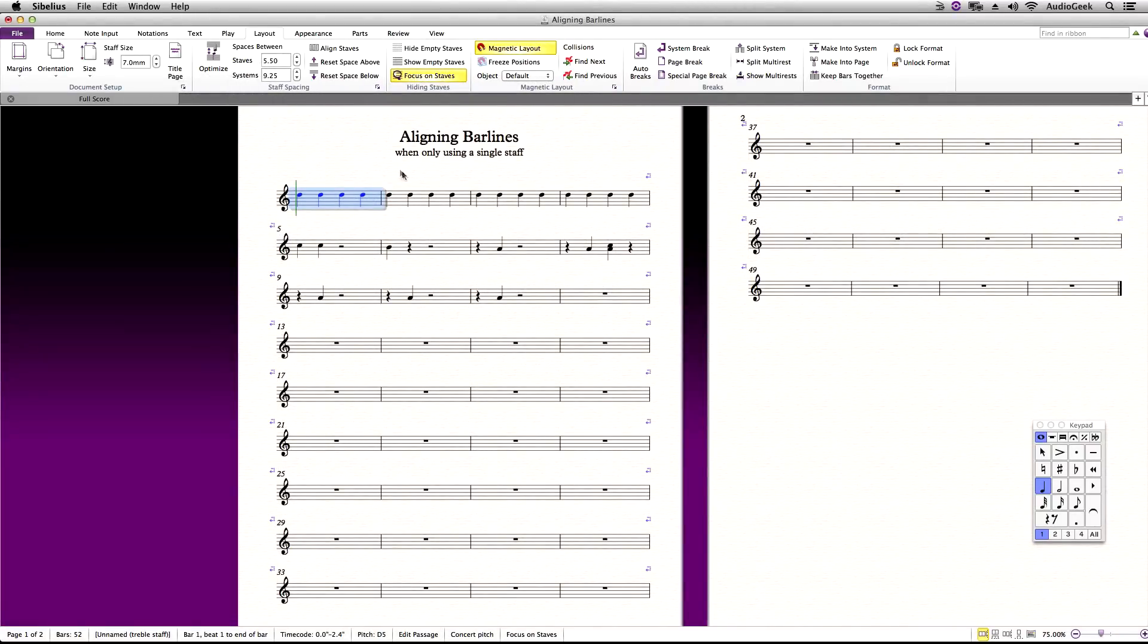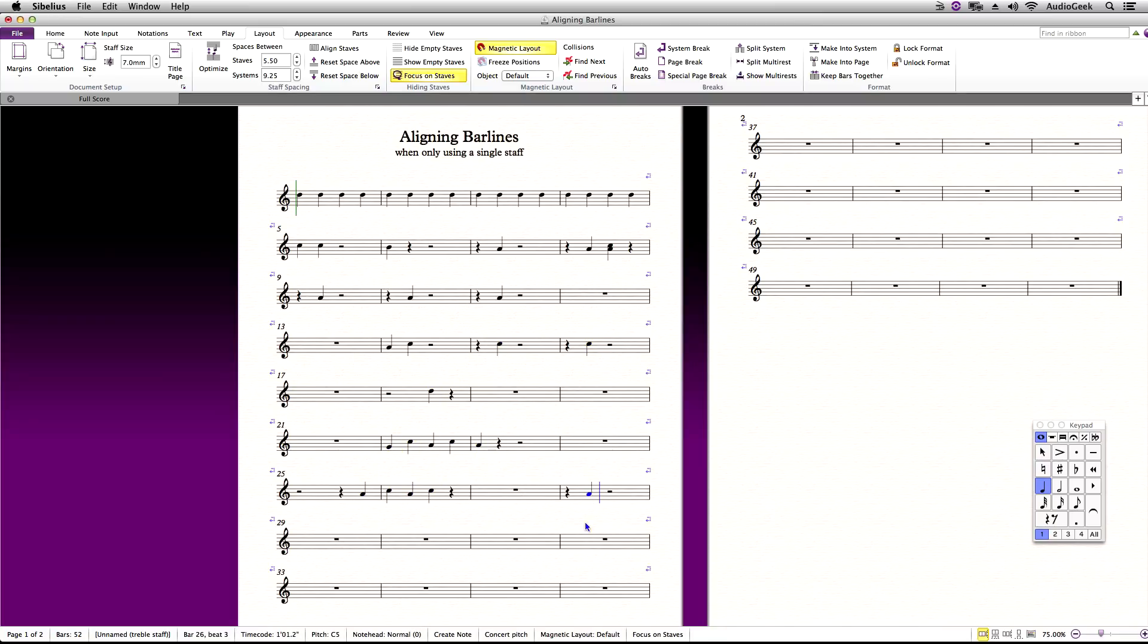This will hide the dummy stave and lock the bar lines as you'll see. Now I can enter notes however that I need, and you'll see that the bar lines will stay aligned and not fluctuate in size, making it cleaner to write into Sibelius.